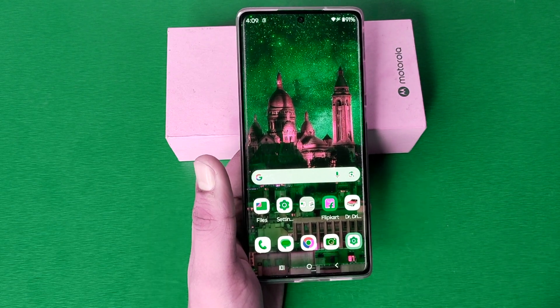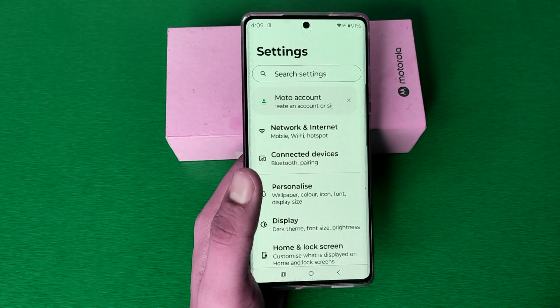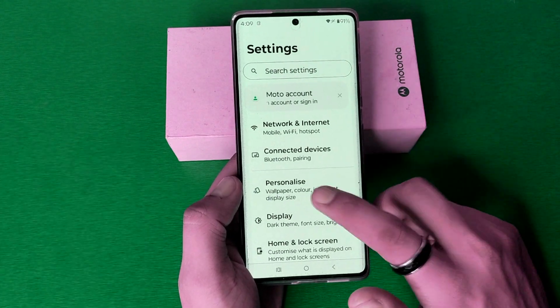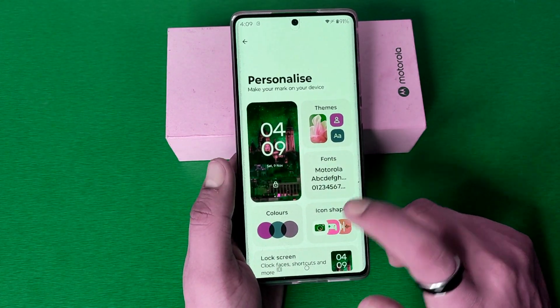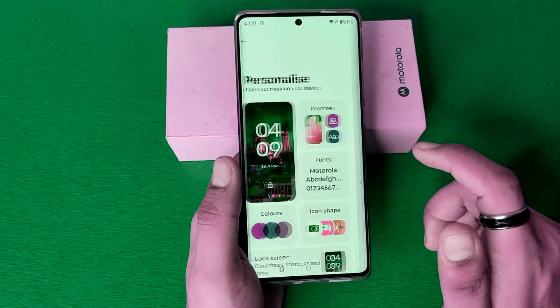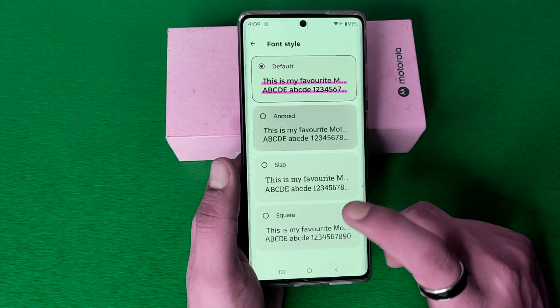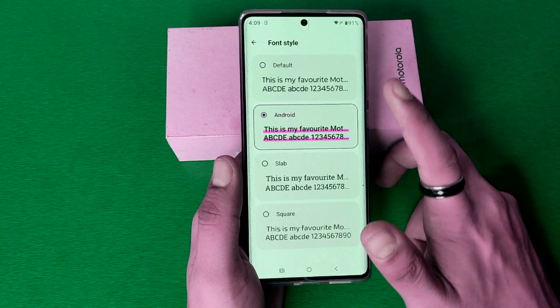So let's start. First you have to open your Settings, then you have to click on Personalize, and here it is — Fonts. You can change fonts from here. These are free of cost.